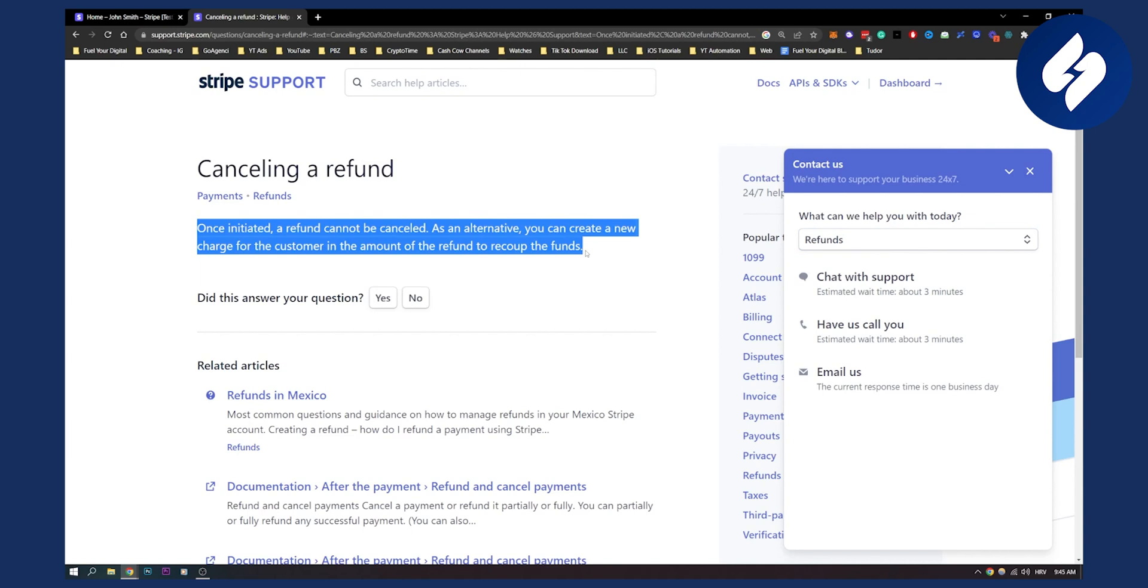And I hope this video helped you out at least in some way or form. But yeah, this is pretty much how it works and how to cancel a refund on Stripe in 2023. Thank you guys for watching and we'll see you in the next video.